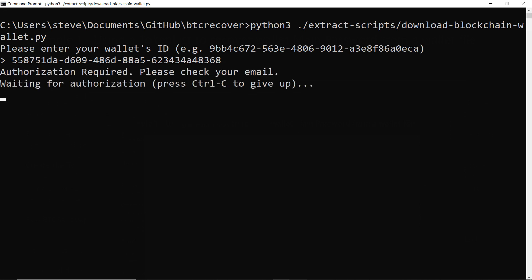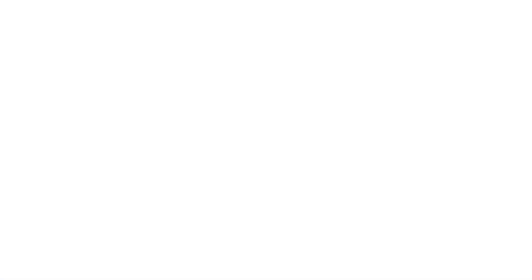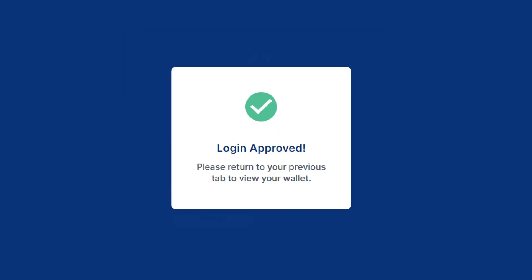So it'll send you an email. So you get your email from blockchain.com wallet and you'll say yes, so I want to authorize the login. And then basically it'll say that your requesting device is unknown just because it won't recognize Python as a browser. But the IP address and the country should be the same. So we'll say accept. And there you go.